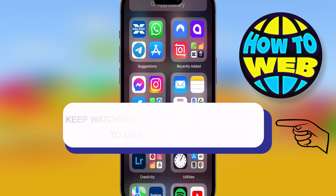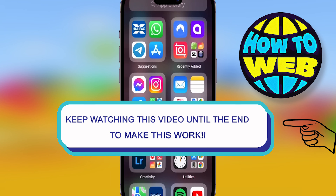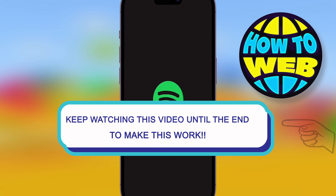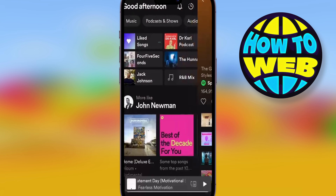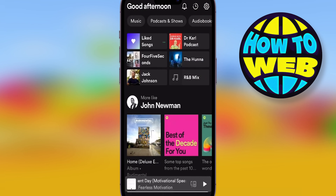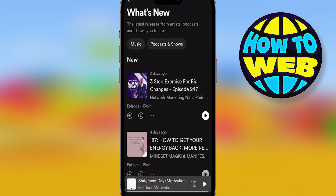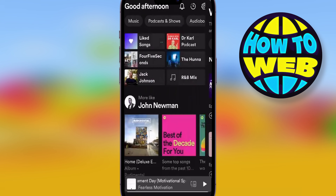Welcome back to the how-to channel. Today we're talking about how to get your Wrapped playlist on Spotify. Simply open up Spotify, and make sure that you have actually updated it. If you haven't, go to the app store and please update it.